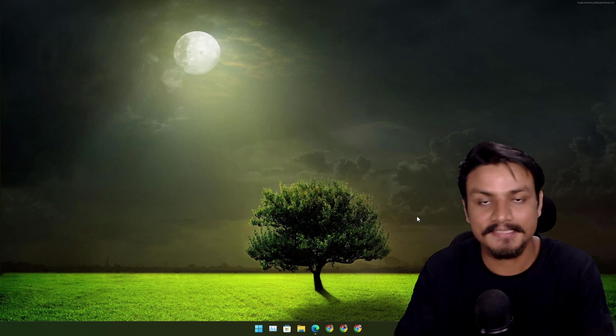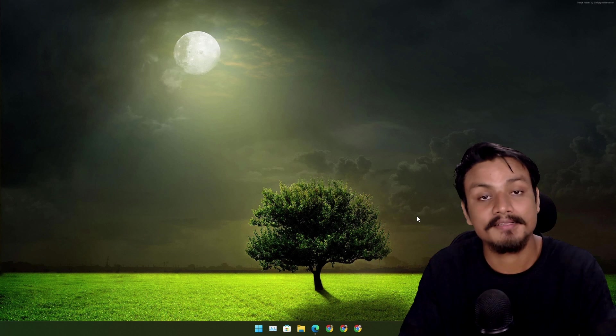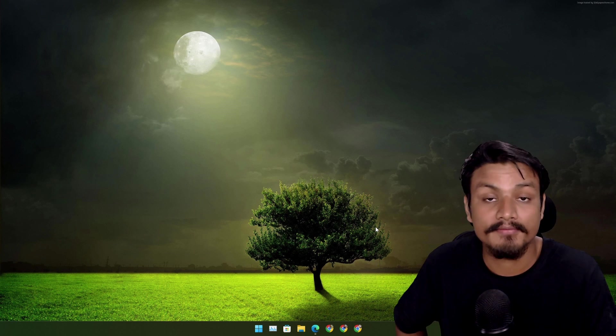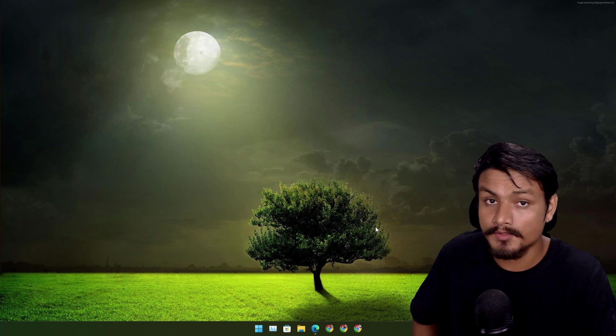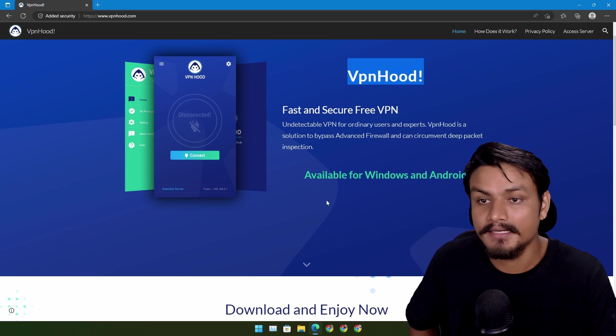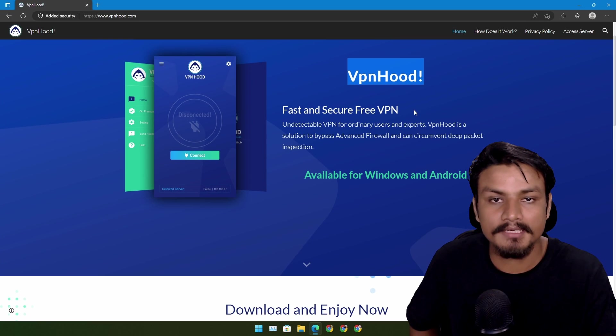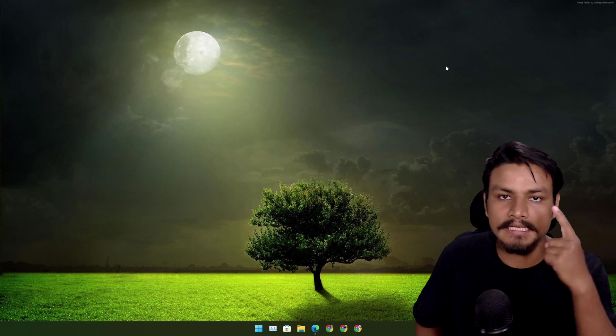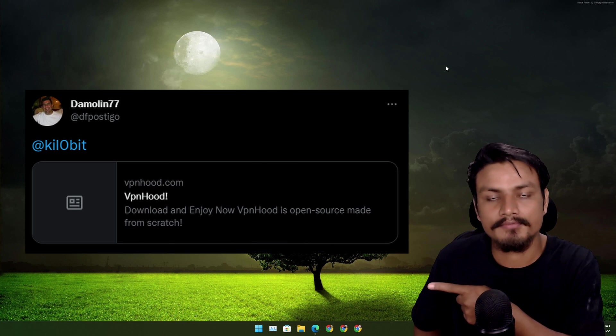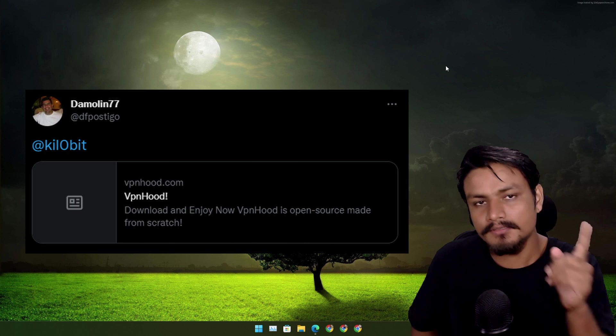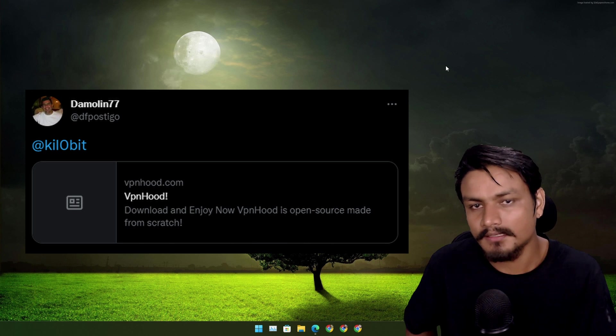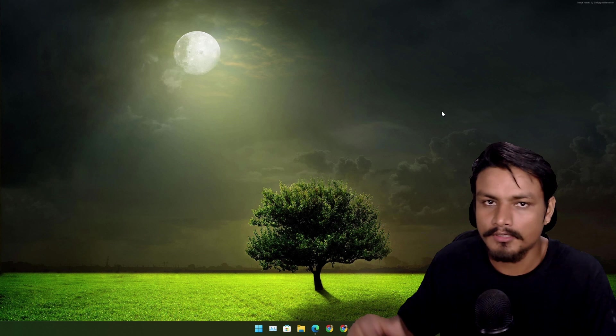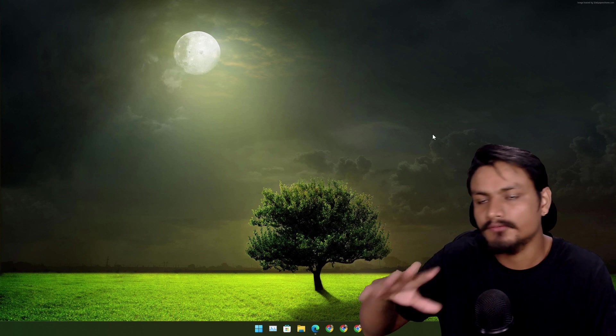Hey guys, what's up? It's KB here. In this video, I'm going to show you guys a free and open-source VPN. Yes, it is called VPNhood. First, I need to thank this guy for recommending me this. You can also do the same thing - tag me on Twitter or comment in the video if you have any suggestions.